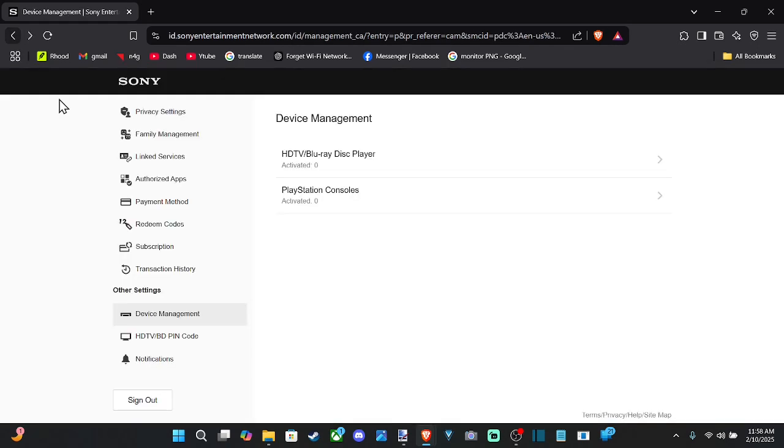So you can see I have zero activated right now. It's going to allow me to go to my PlayStation 5 and deactivate it. So you're going to have to verify your identity once again. And once you do this, you should be able to completely disable it from console sharing offline play.